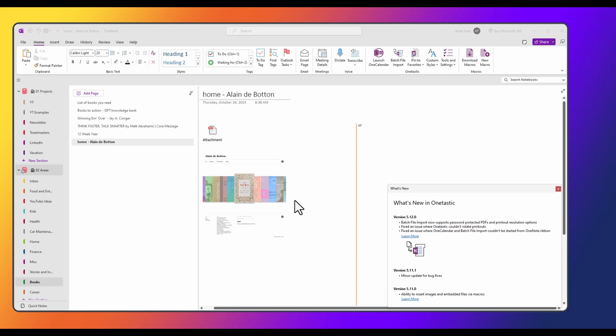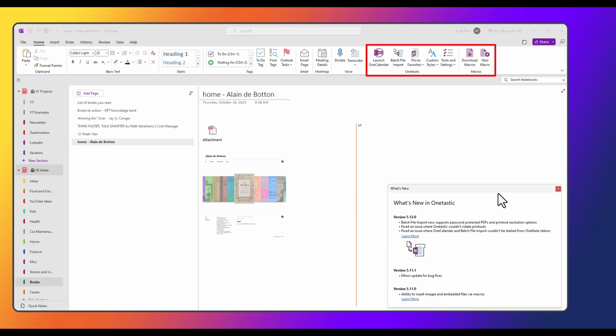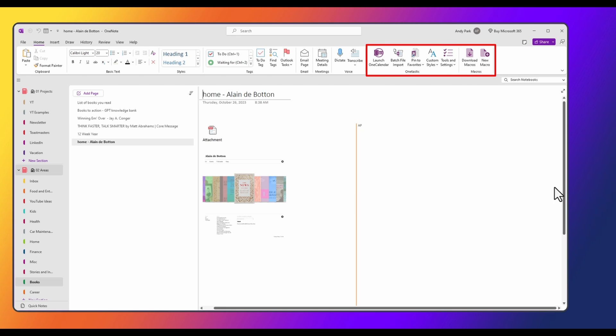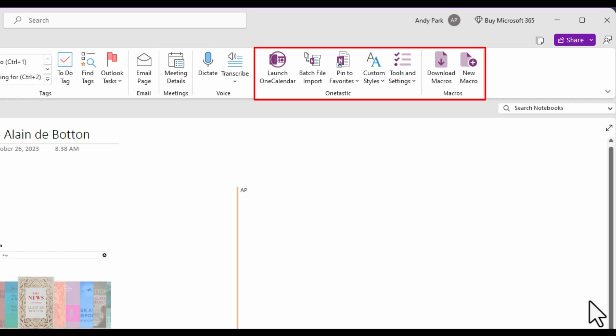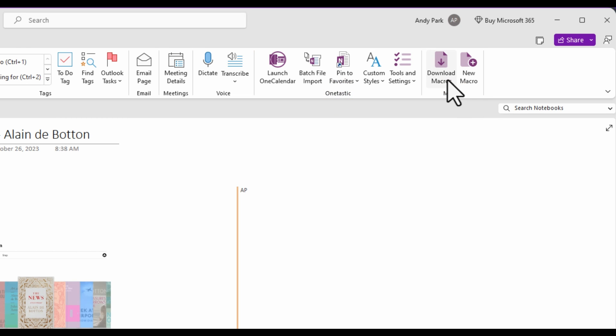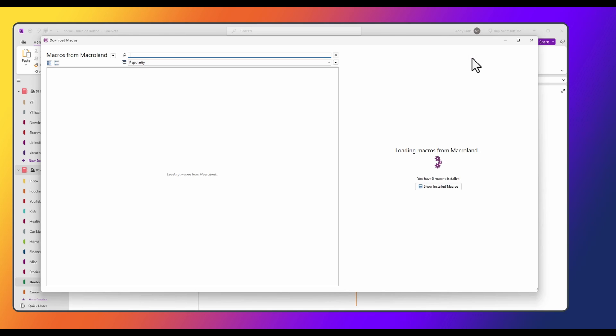Once the installation is complete, you can click on start OneNote. And I'm going to close out of this what's new in OneTastic window that pops up. And then if you look up top in the home tab, you'll see ribbons that have been added, one for OneTastic and one for macros.